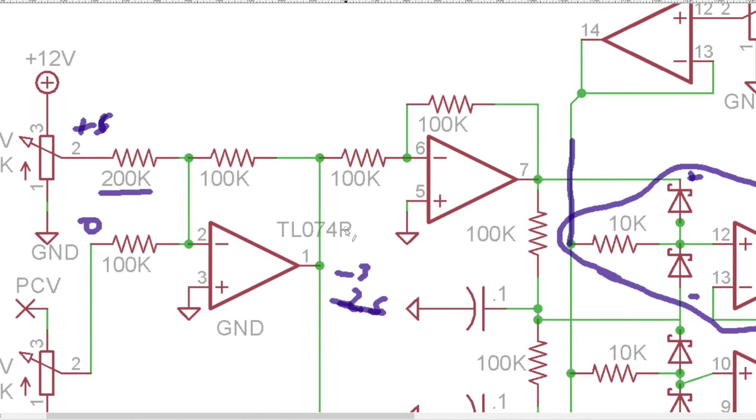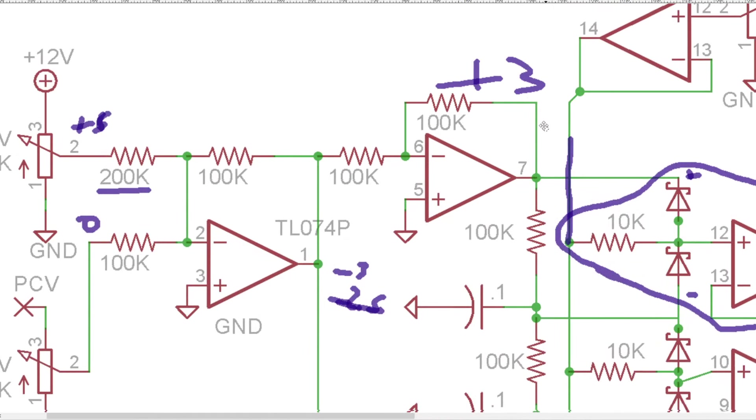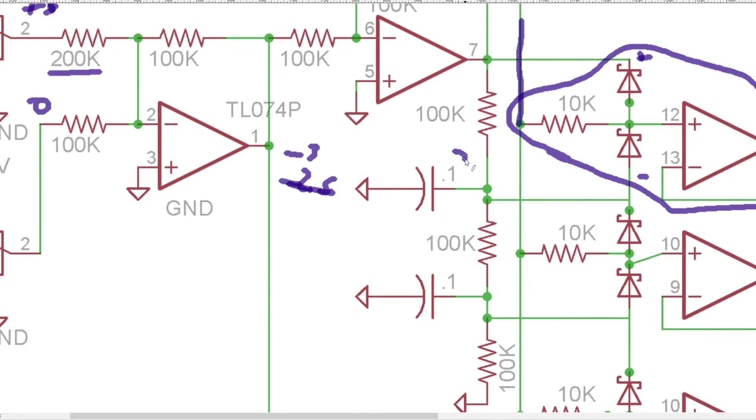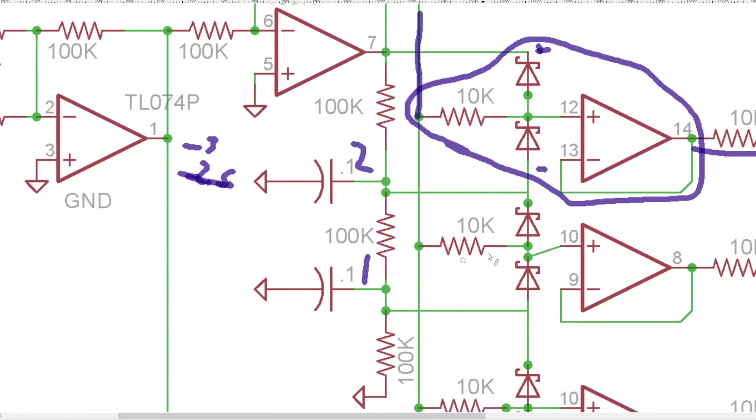And so our negative 3 volts here is then going to go to this other inverter and become positive 3 volts here, which then becomes 2 and 1 there.